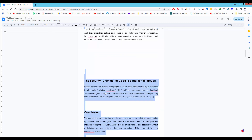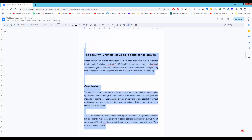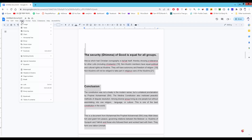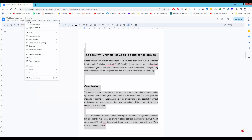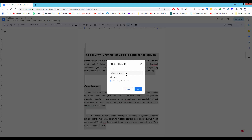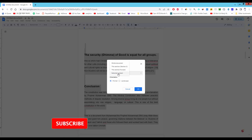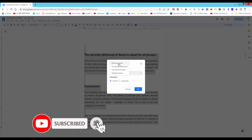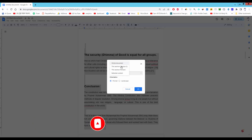Go to your desired page. Select the page and go to the Format menu, then Page Orientation, and apply to — select this section, selected content, or whole document.